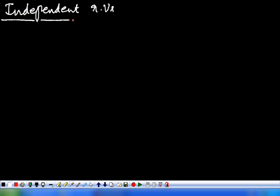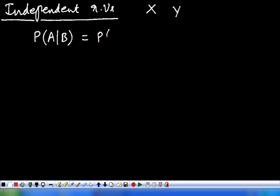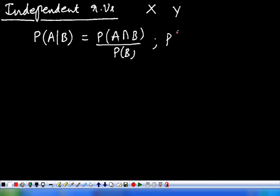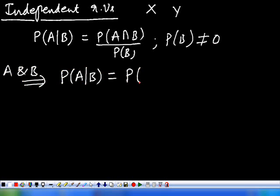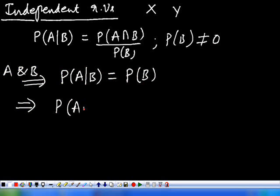What is the condition for independence of two random variables X and Y? It is the same concept. We already know that the probability of A given B is equal to the probability of A intersection B divided by the probability of B, where P(B) is not equal to zero. If A and B are statistically independent, then the probability of A given B is equal to the probability of A. This implies the probability of A intersection B is equal to the probability of A into the probability of B.